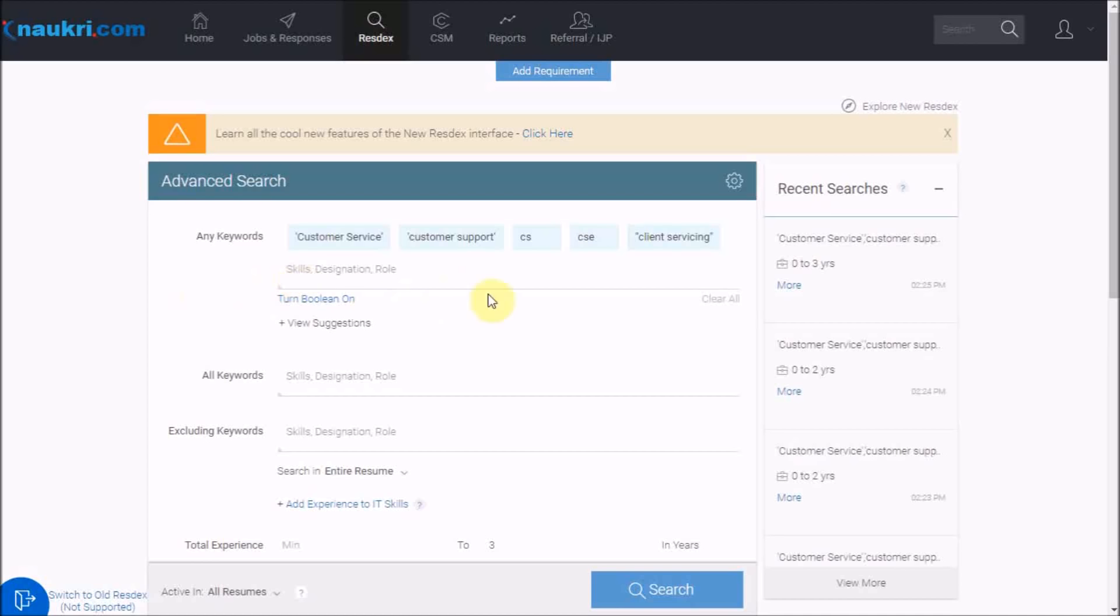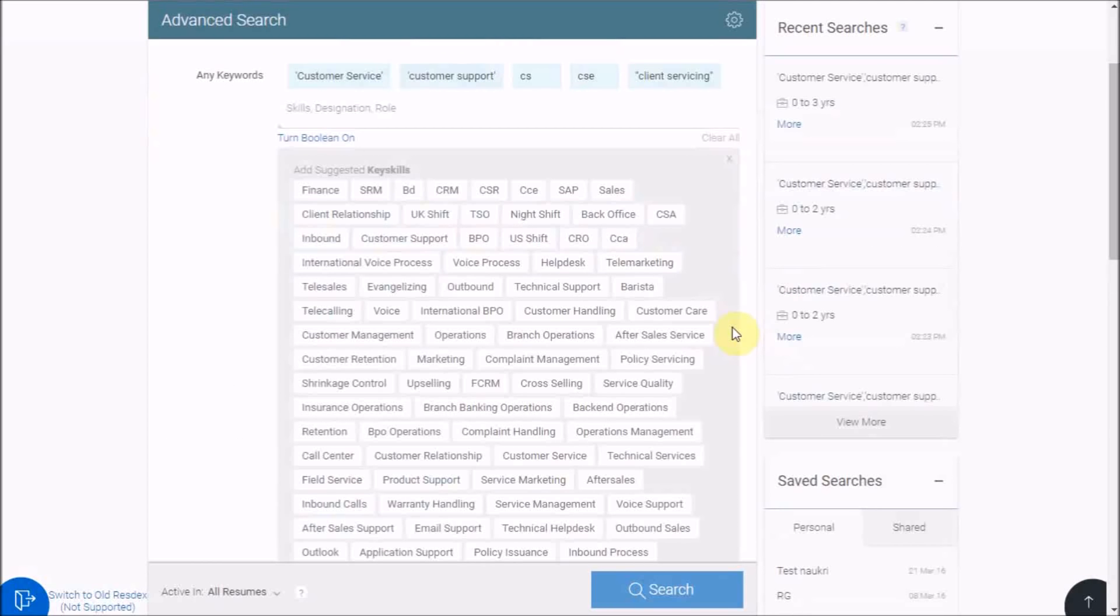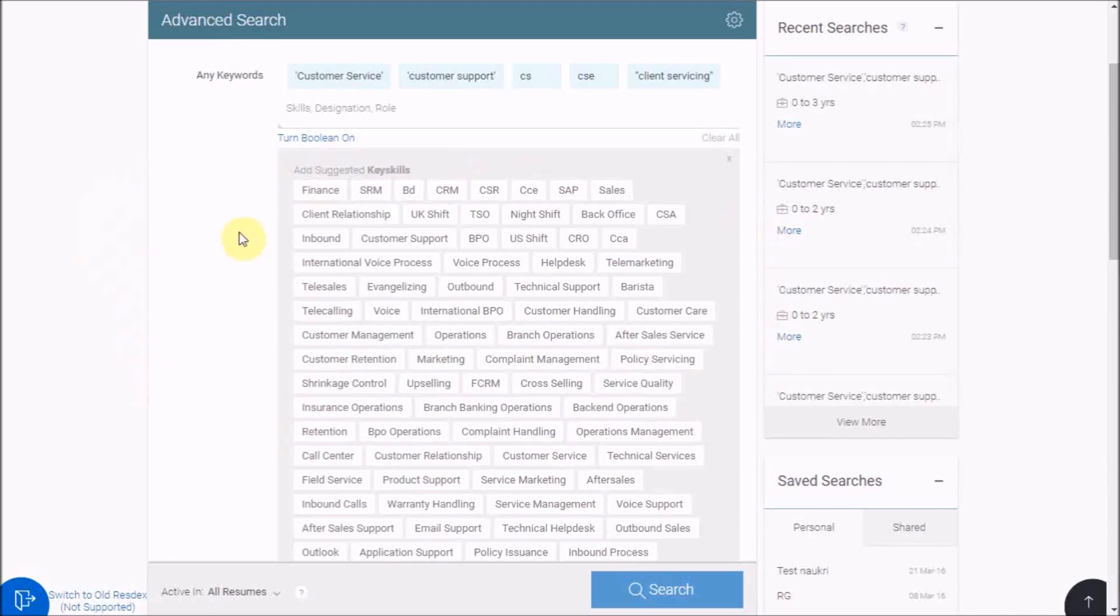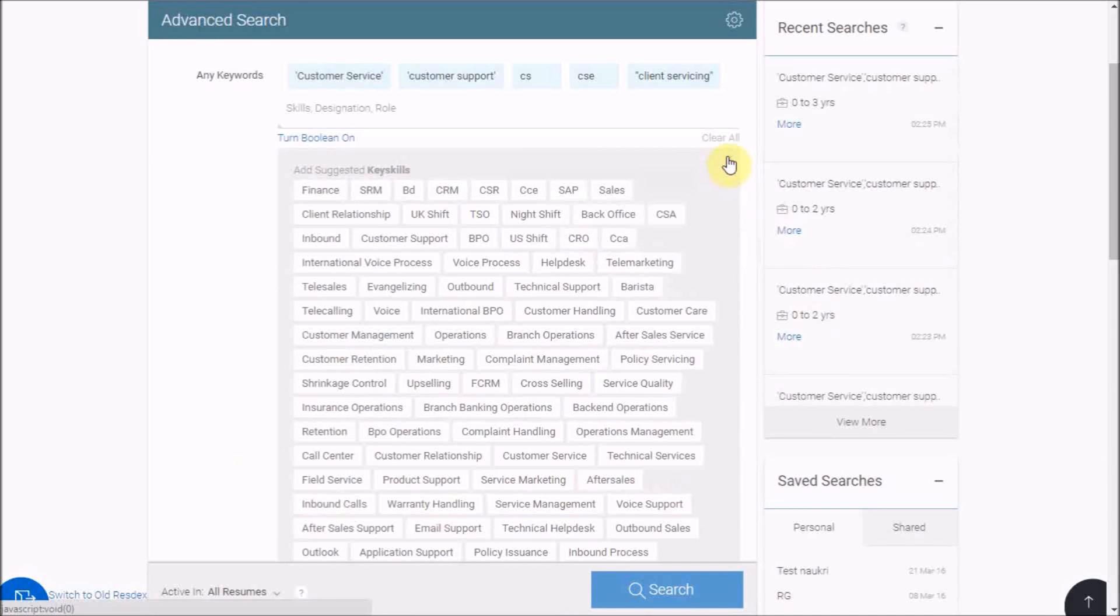Write the optional skills or similar words in any keywords, which will search for either of these words. Please note, you have to separate two words by a comma. However, for finding compound skills that contain more than one word, like customer support or client servicing as one skill set, you need to enclose the same within quotes. Naukri will also show you some suggested key skills. You may use them or click here to close them.